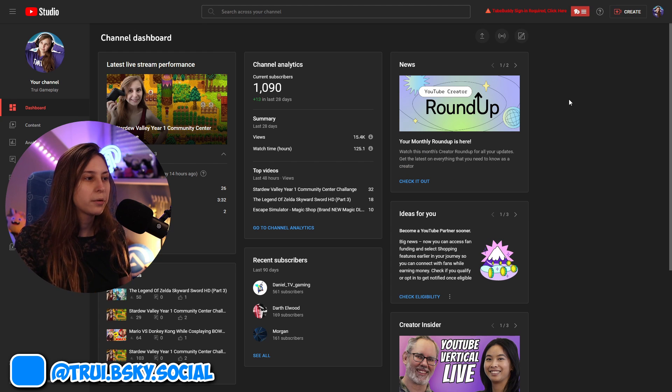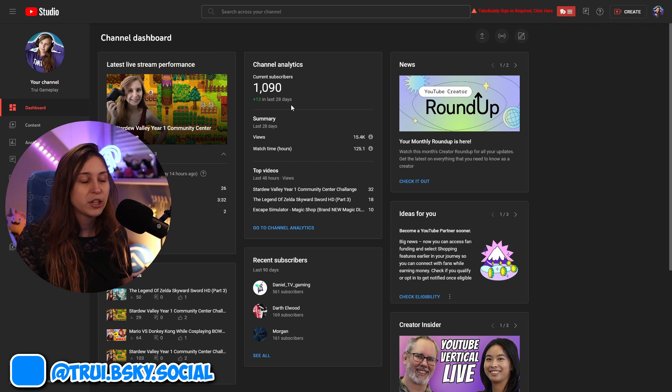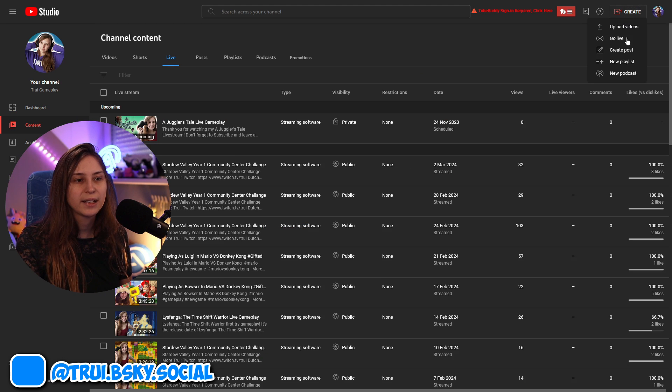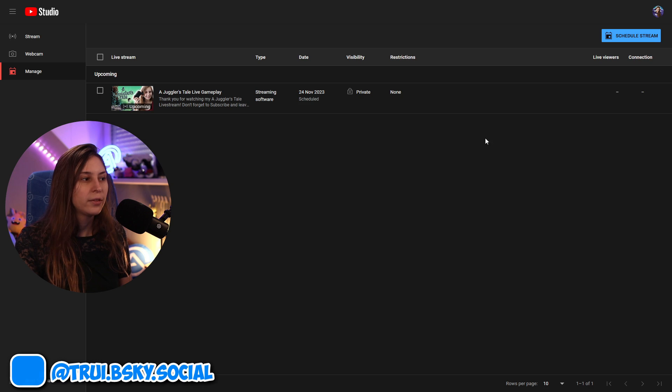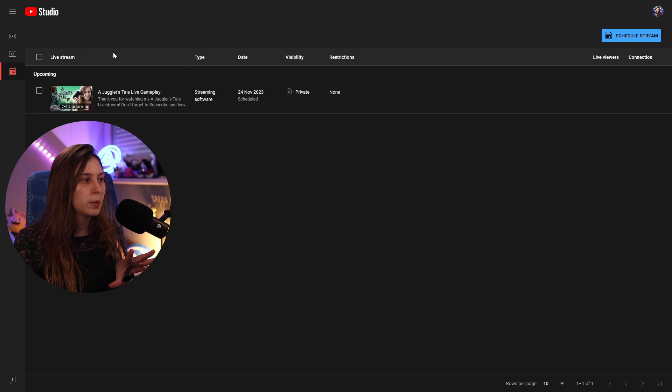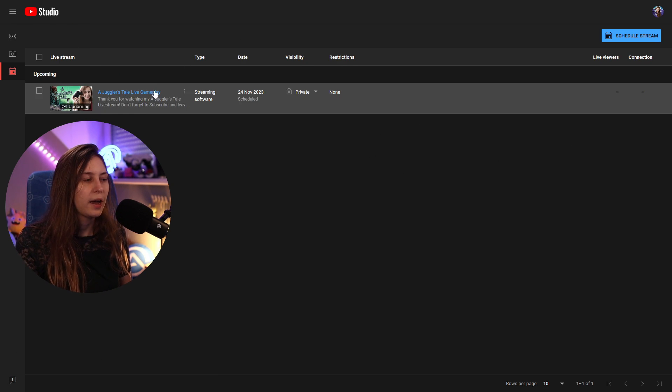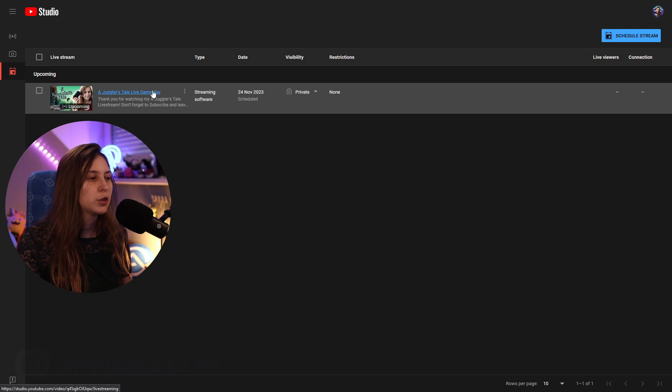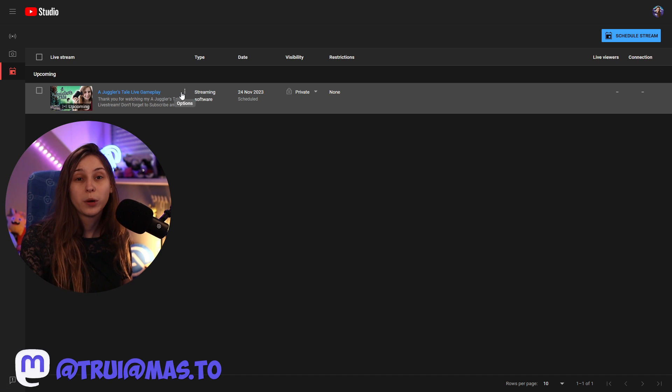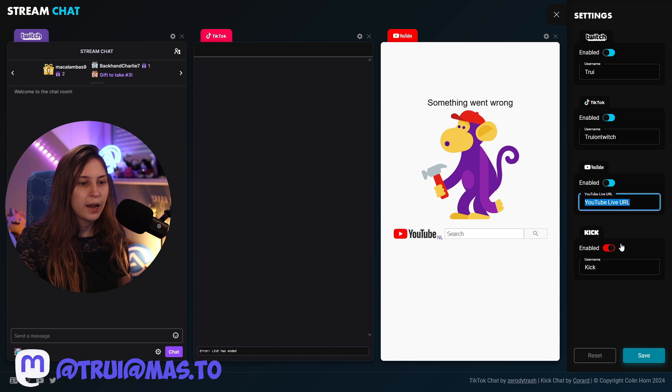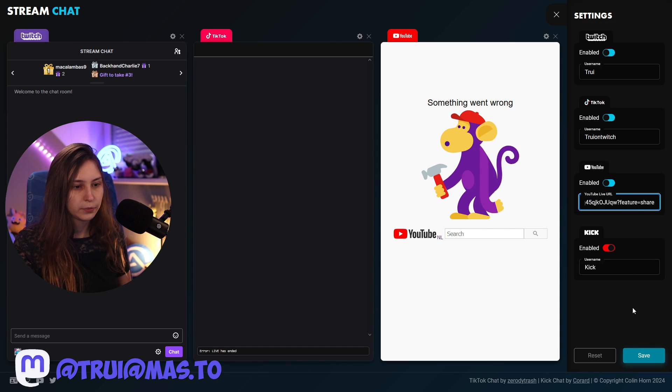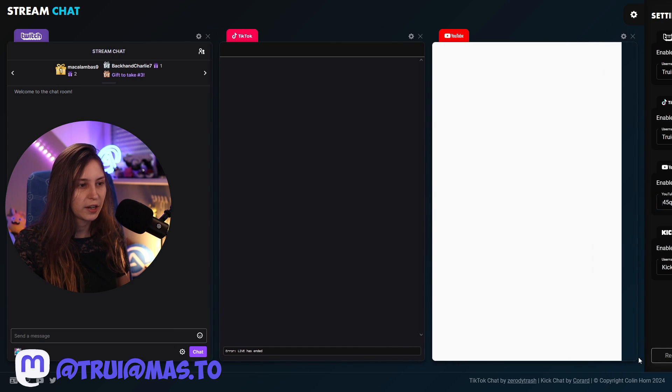So I'm going to my creator dashboard. This is my gameplay channel. We're going to go to create and click on go live. This is the live studio. What we need to do is actually go into the live studio right here and hover over the stream that you want to get the chat from. Then click on option and get shareable link. Now we can just paste that link in here and click on save.